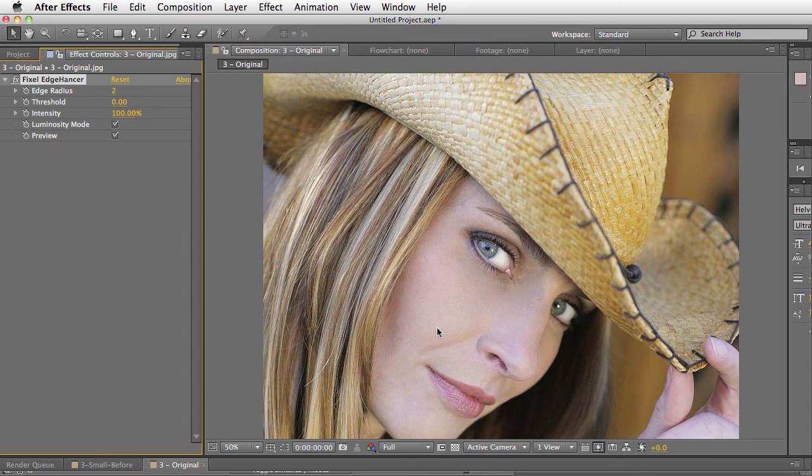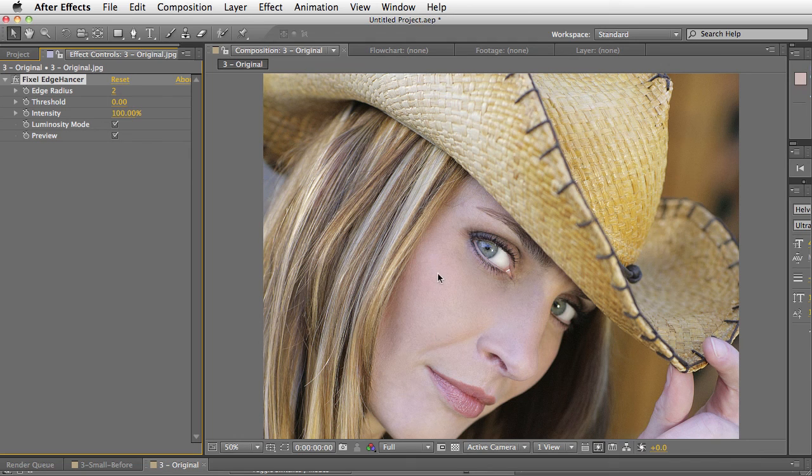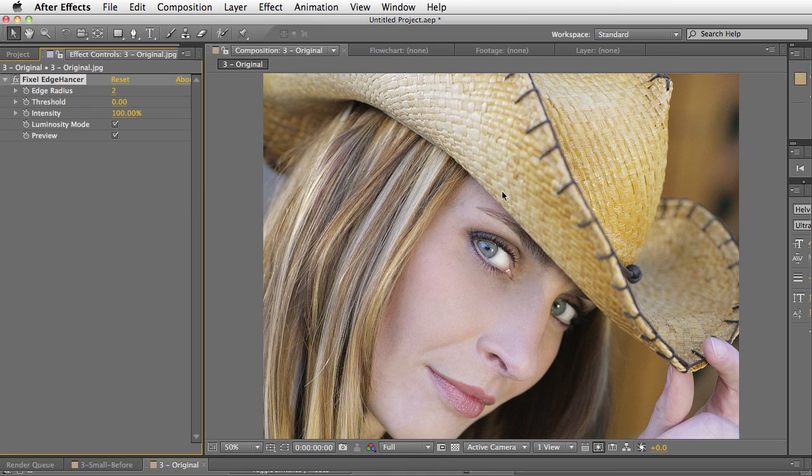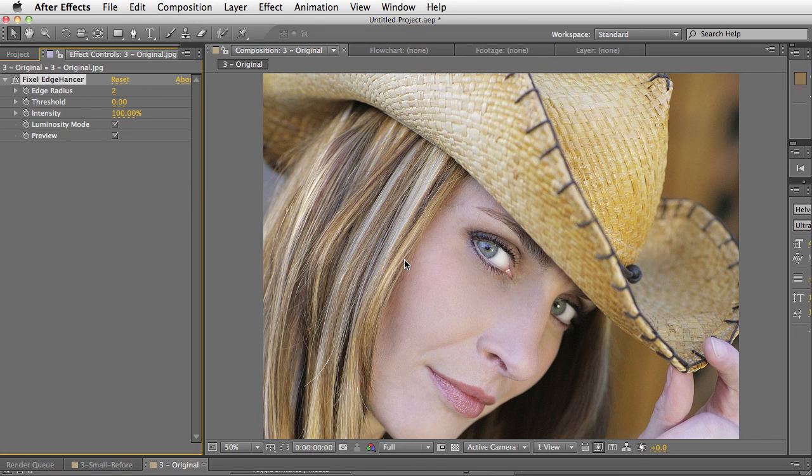Pixel Edgehancer is really a fantastic algorithm for sharpening images without making it feel like the classic sharpened feel.